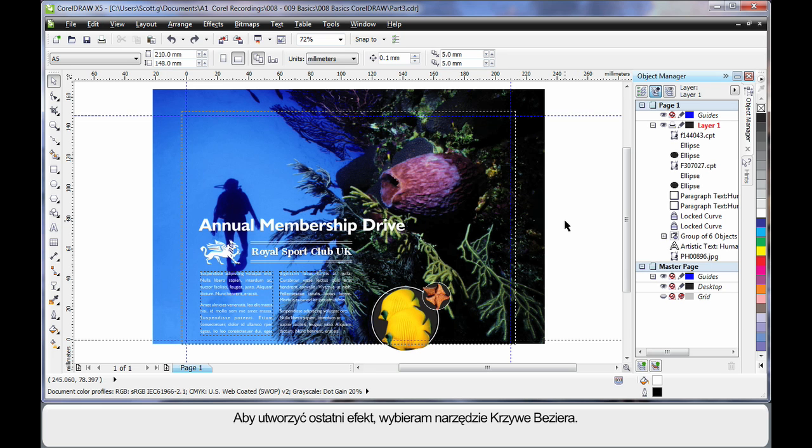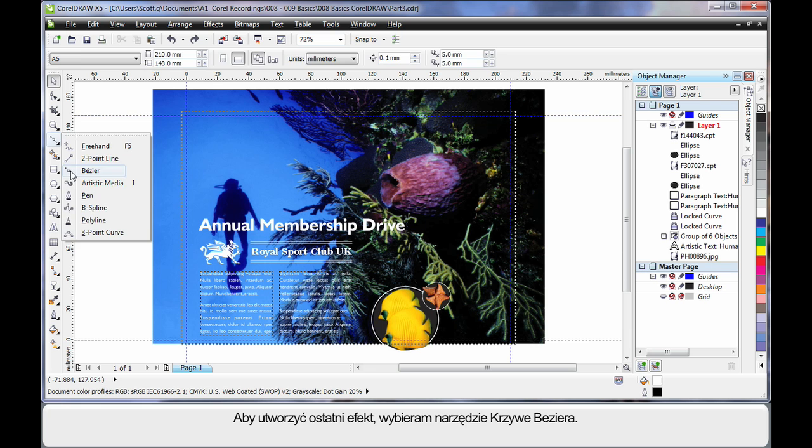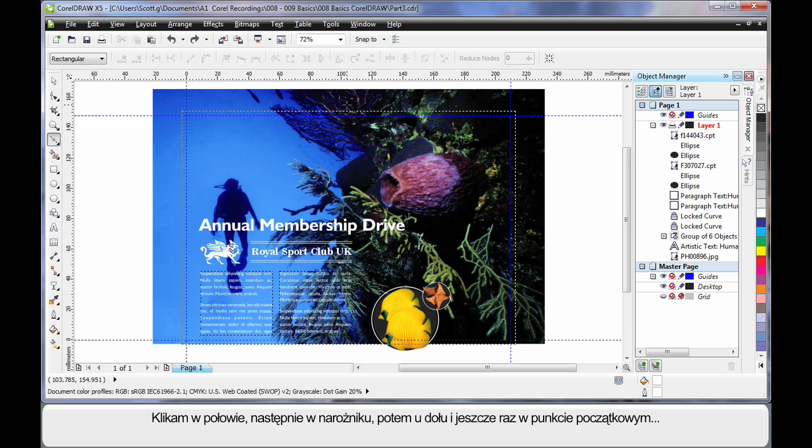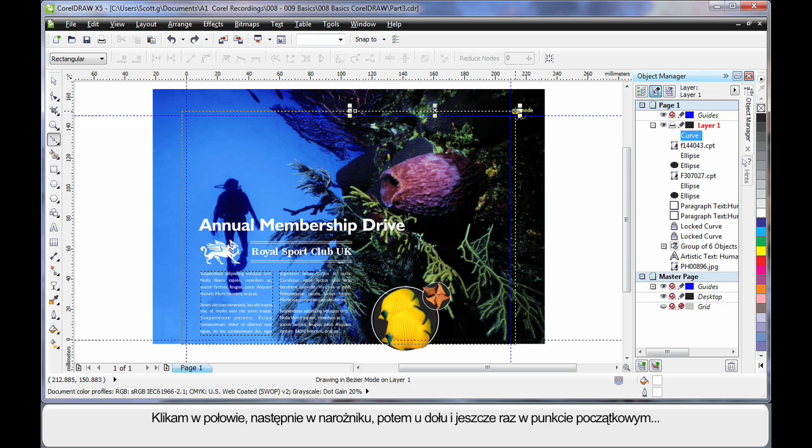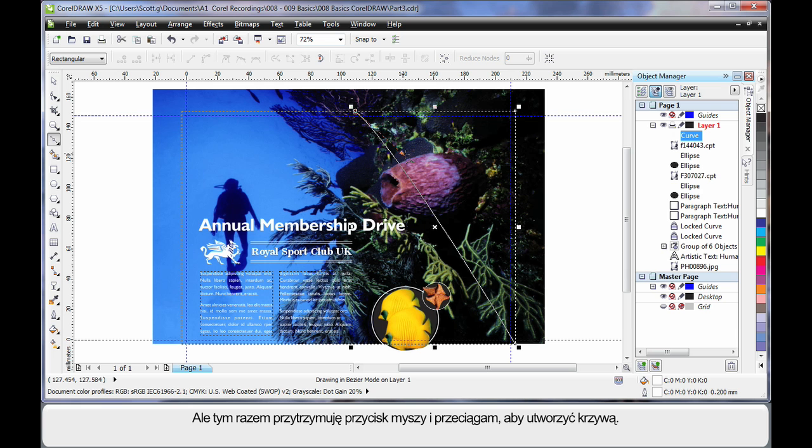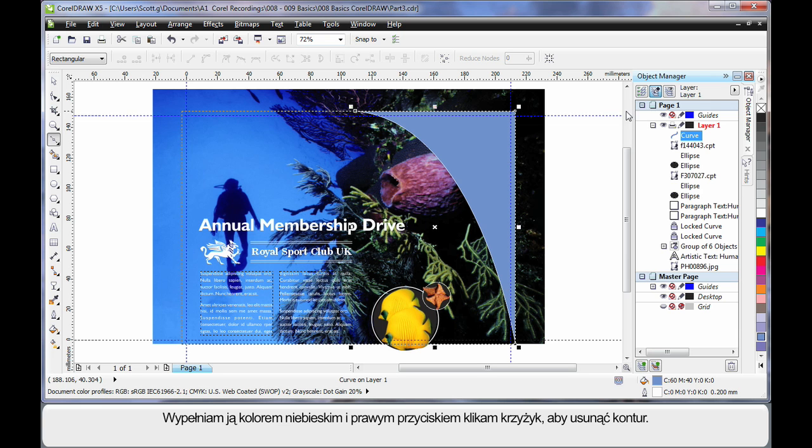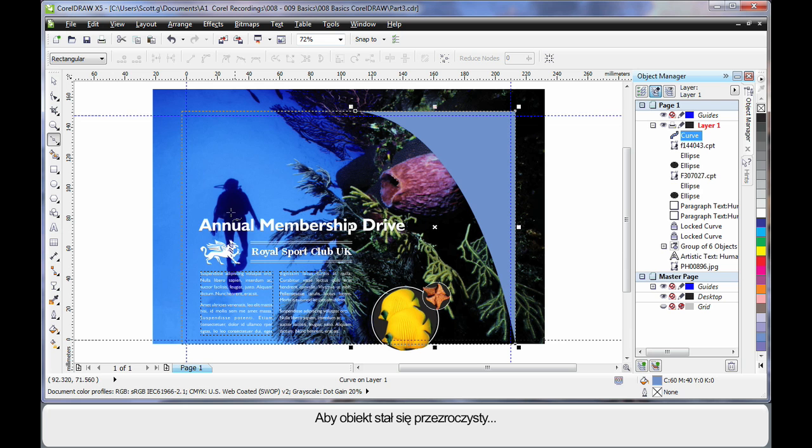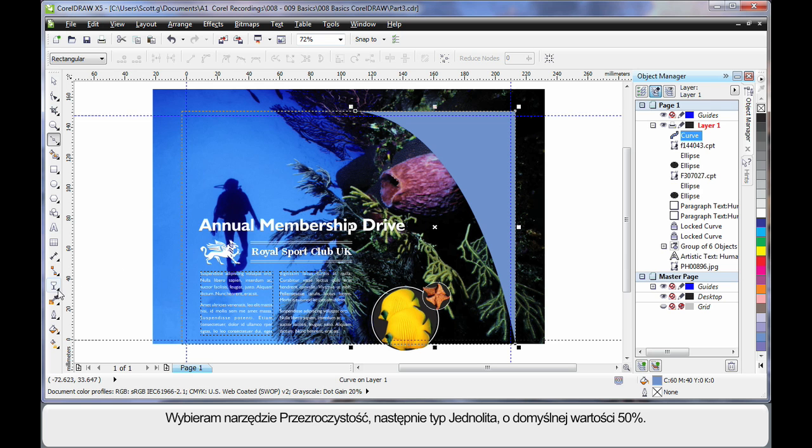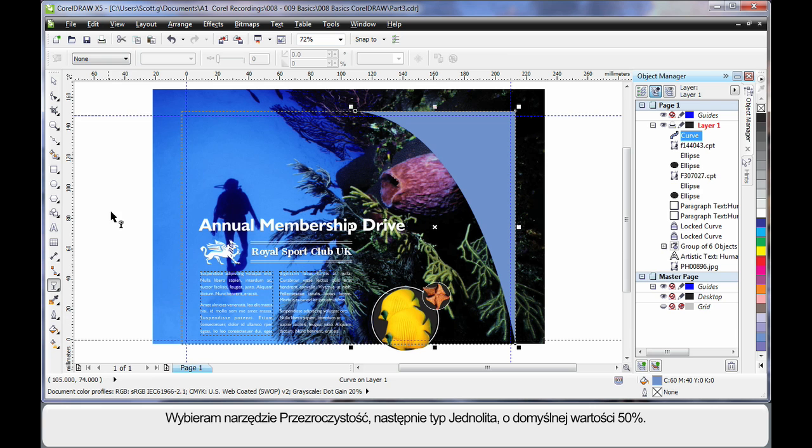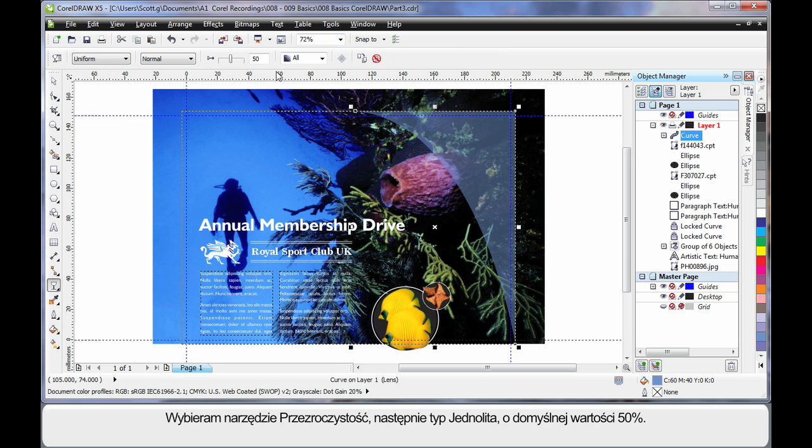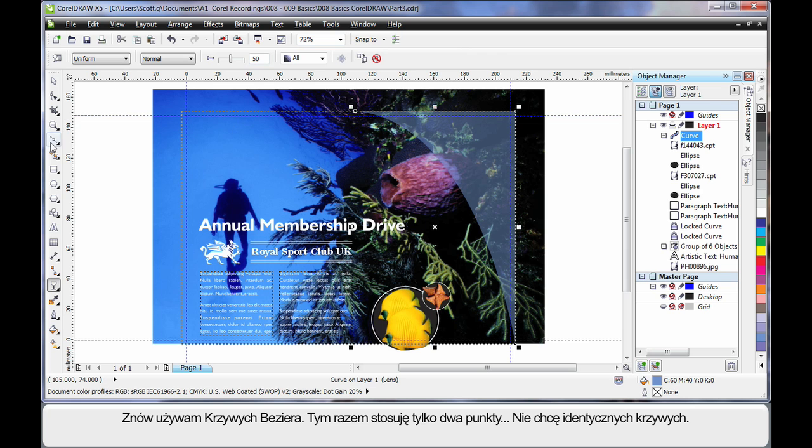Now for our final touches we're going to do something different. And I'm going to select the Bezier tool. Come halfway along the image. Click once. Right in the corner. Click again. Down the bottom. Click. Back to the start. Click but hold the mouse down this time. And create a nice curve. Then I'm going to fill that with a blue. A nice soft blue. And right click to remove the outline. Now I want to make that transparent. So over to my effects tools. Transparency. And on the property bar I'm going to choose uniform. By default it's 50%. Now if I go back to my Bezier tool.